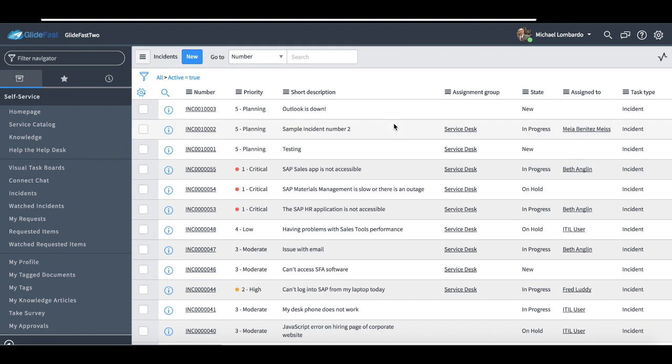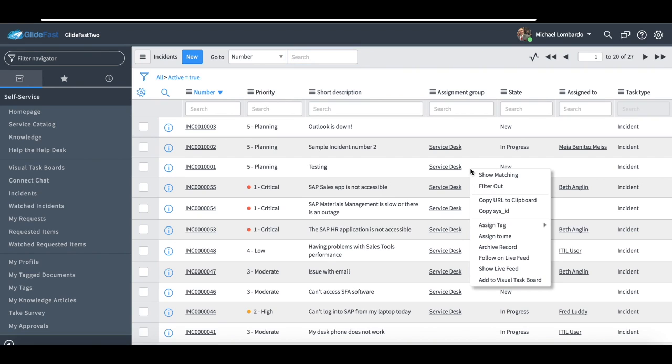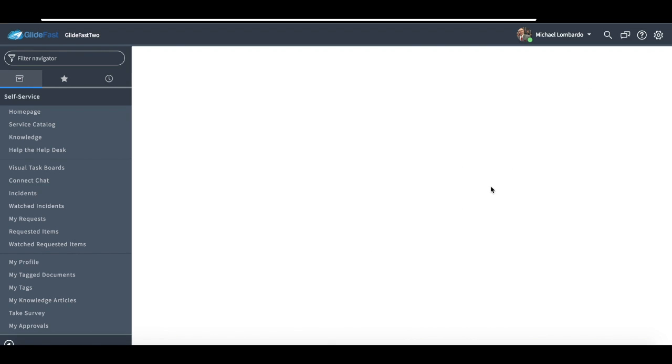Similar to that, we have the ability to do the opposite, right? Filter things out. So if I wanted to say, you know what, I want to see everything not assigned to the ServiceDesk, I can just right click and filter out.